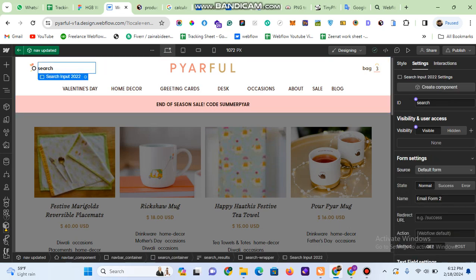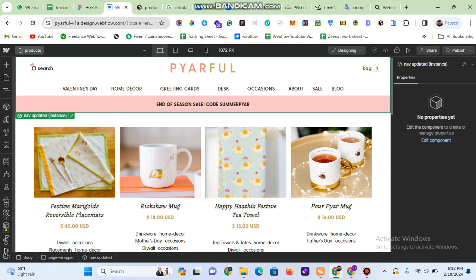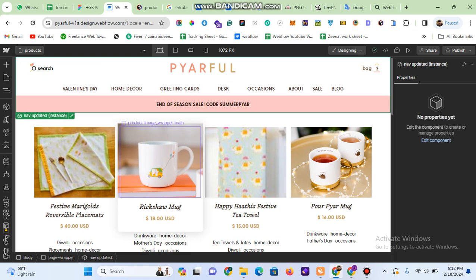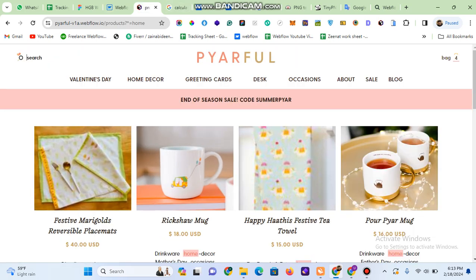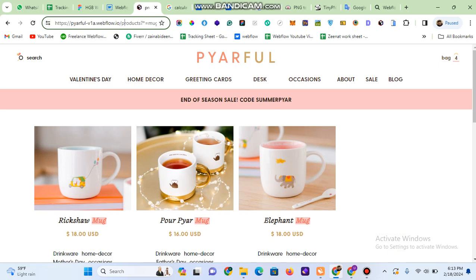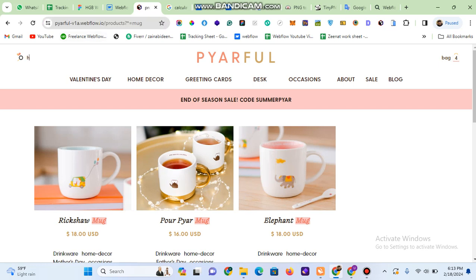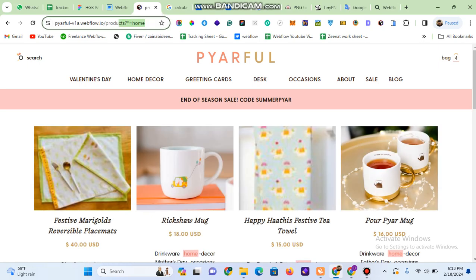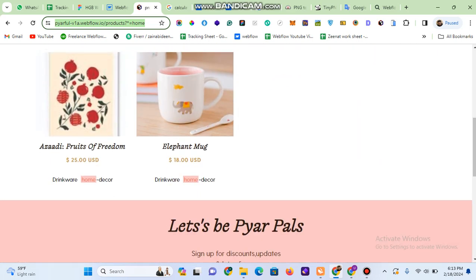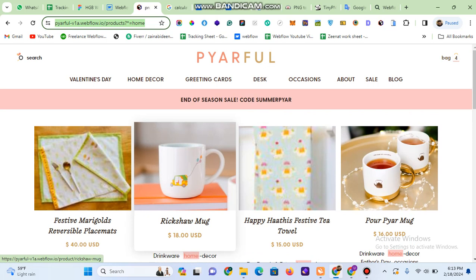After implementing the Finsweet filtering system on the list, I added the custom code which generates the query. Be careful about two things: the ID of the search element and the name of the products page, so your query can be generated correctly. I'll provide the code in the comment box — you can copy, paste, and read through it to understand what it's doing. For example, when I type 'mug' in the search bar, the code generates a URL query with the page name and the search term. Similarly, typing 'home' generates the corresponding query, and all matching products appear on the page.